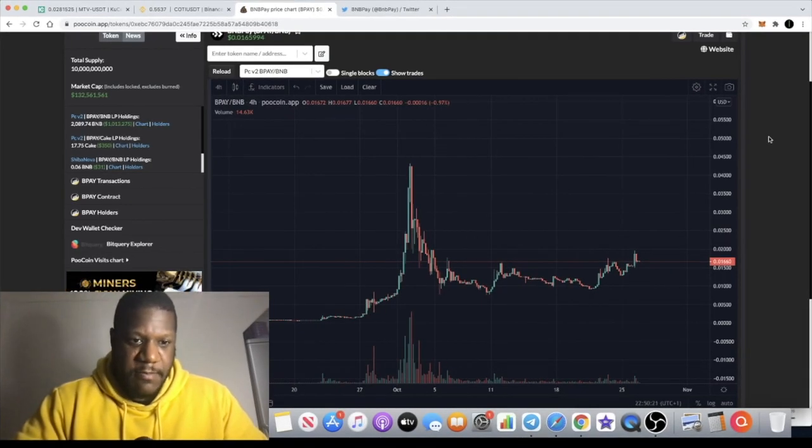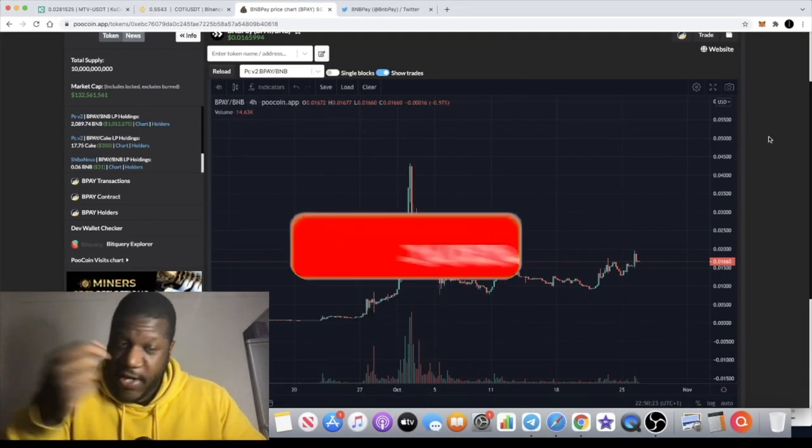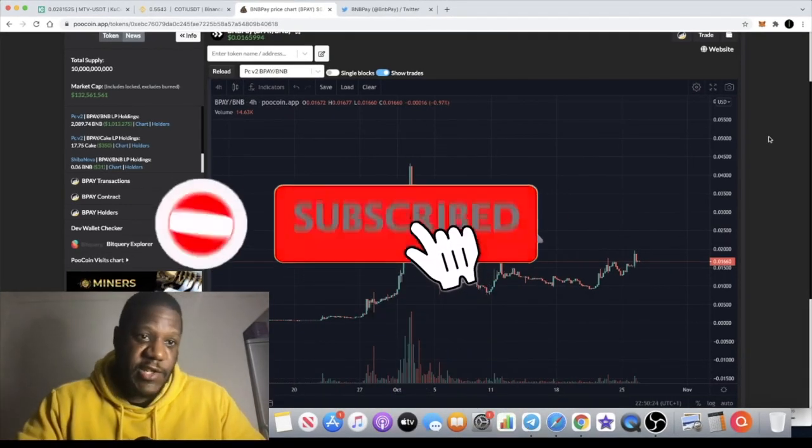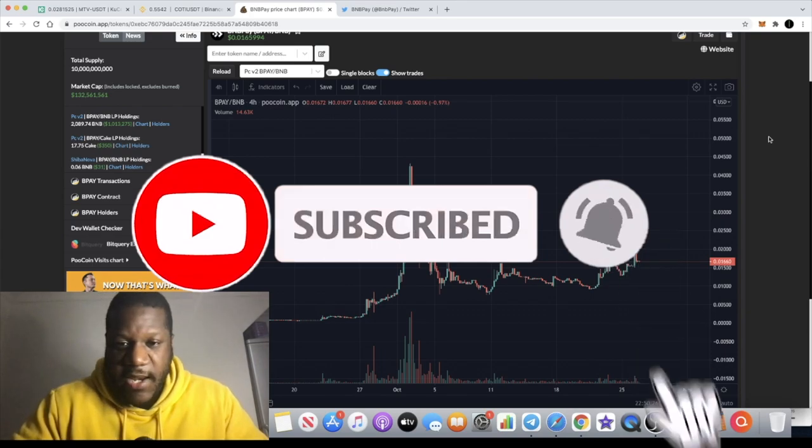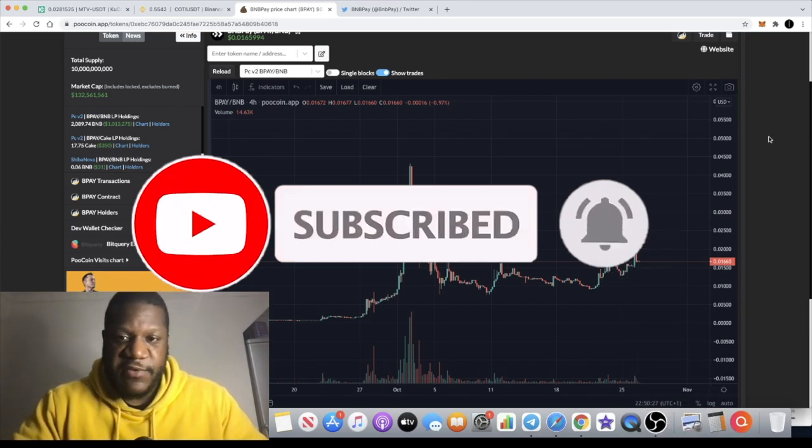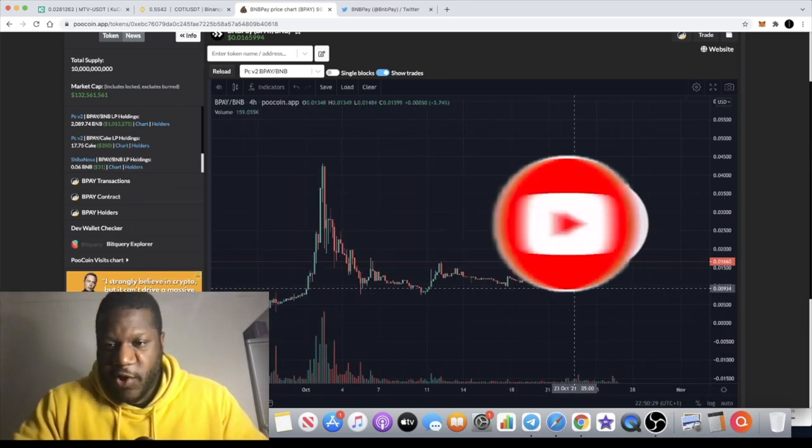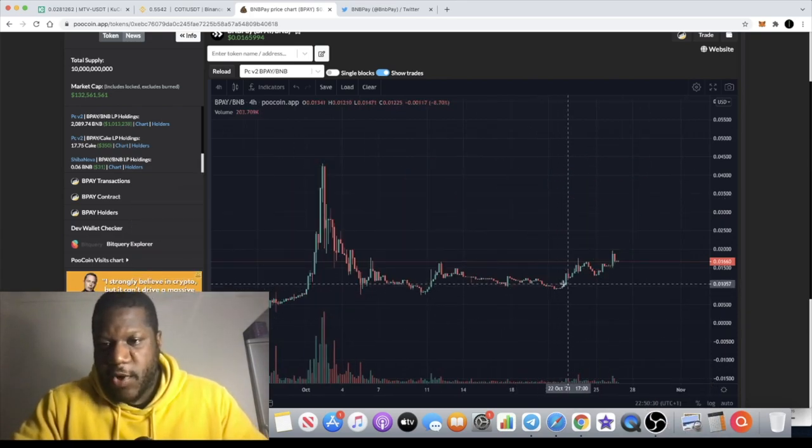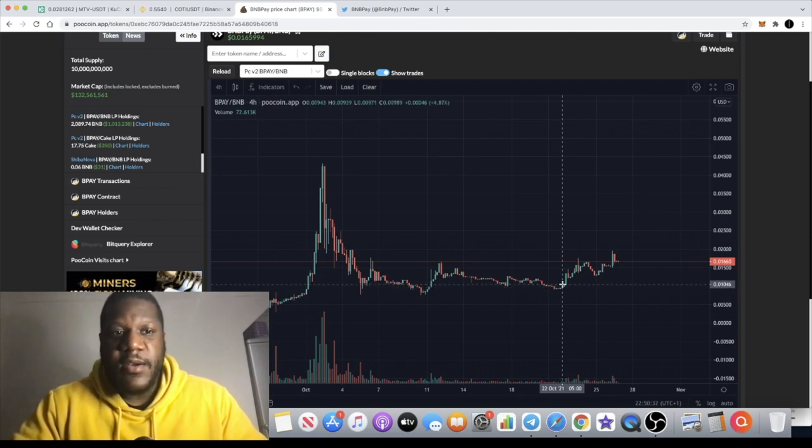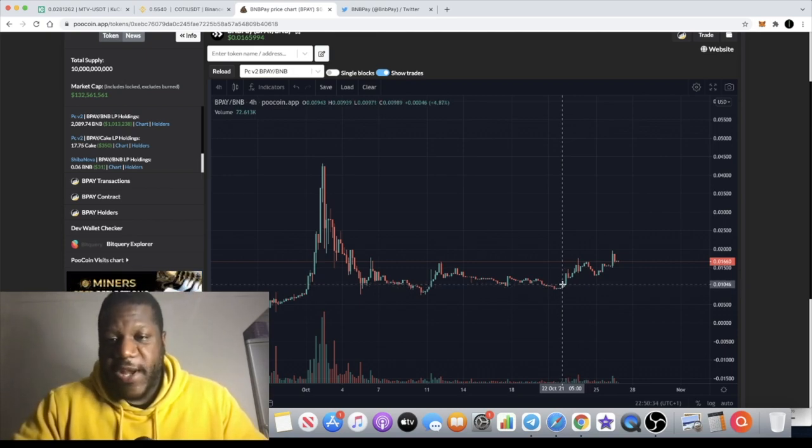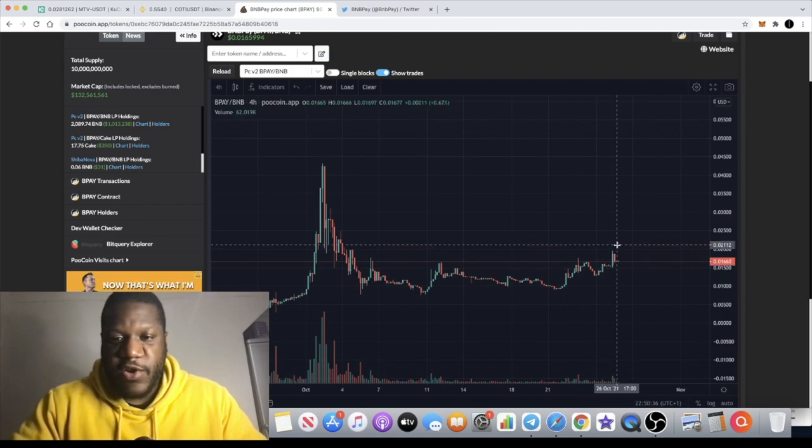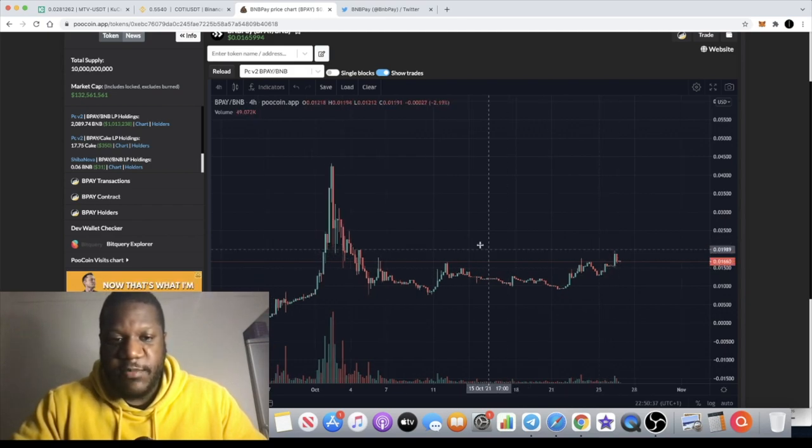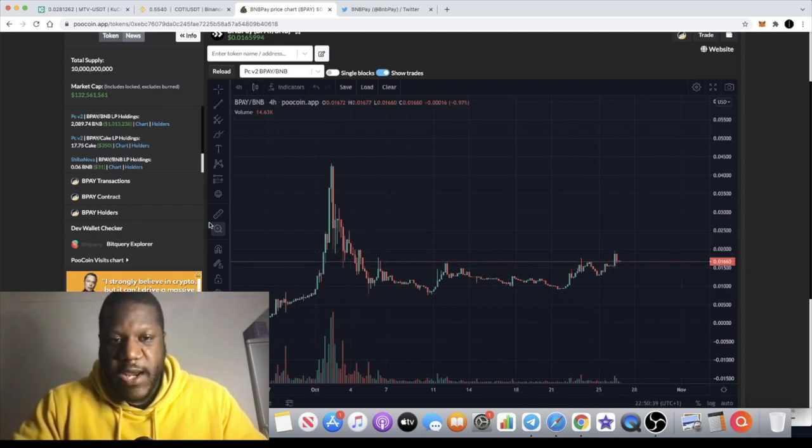It's Crypto Lightsaber with another video guys, and I have some updates on BNB Pay. Now some of you might have seen my previous video where I called down here and said that the bottom looks like it's in for BNB Pay. Since then we have started trending to the upside. We had a break of the downward structure.